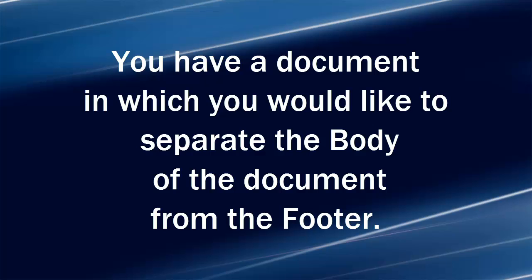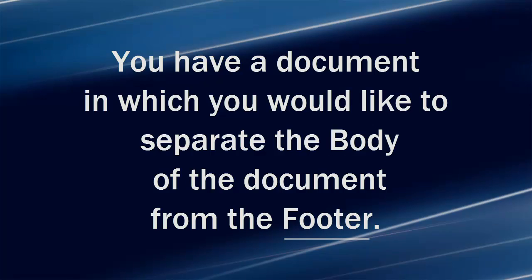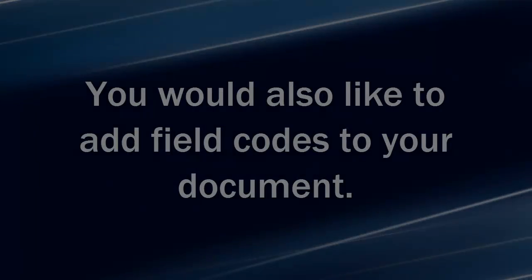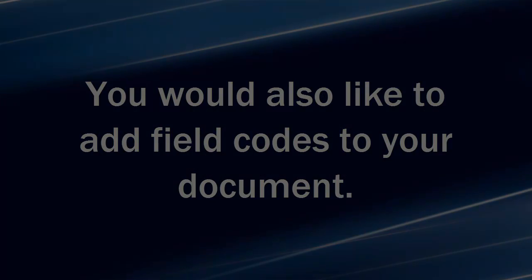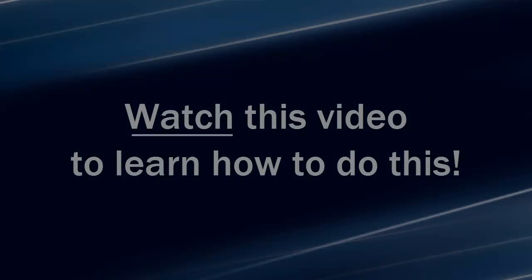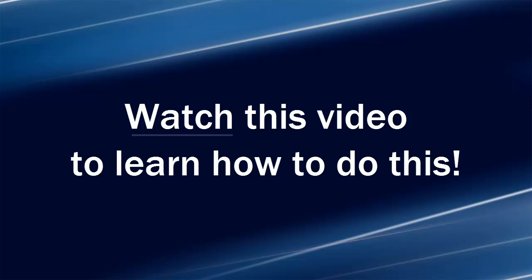You have a document in which you would like to separate the body of the document from the footer. You would also like to add field codes to your document. Watch this video to learn how to do this.